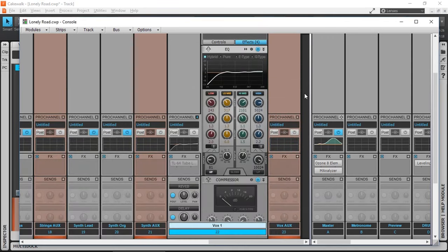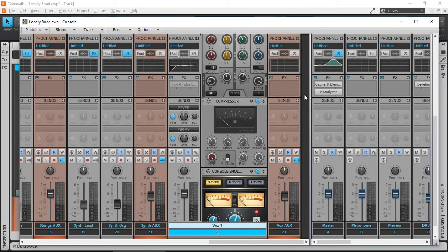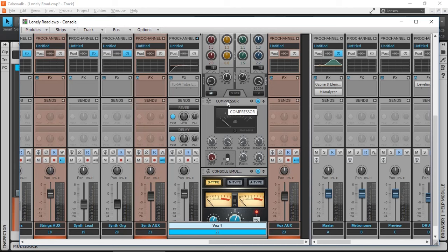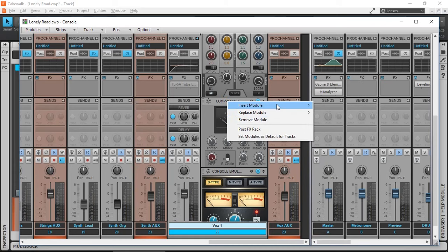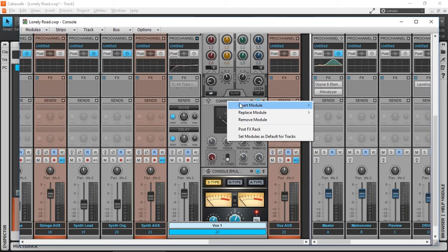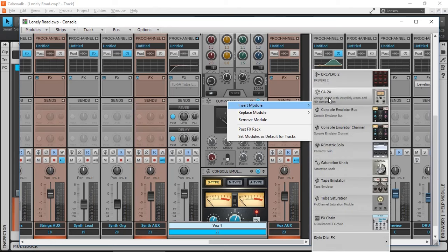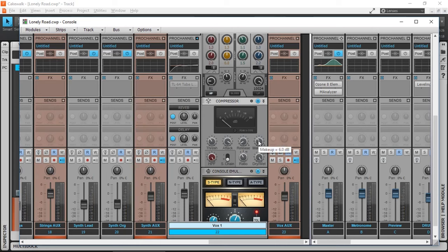Once my vocal tone is corrected I have my final compressor, and this compressor is the 1176 equivalent that is again a free module in Cakewalk. And this compressor is basically leveling everything out again, very slow attack and reasonably slow release 0.2 seconds. It's got a makeup gain of 6 dB because it's reducing anywhere between 2 to 4 dB and the ratio is 2 to 1.